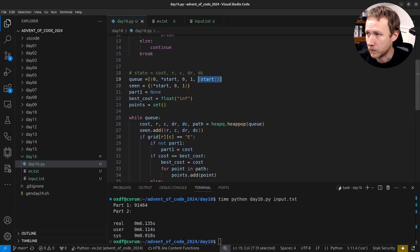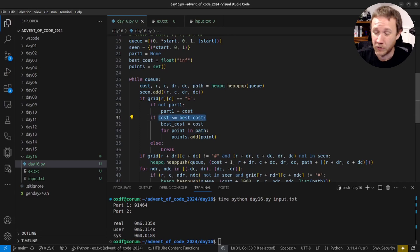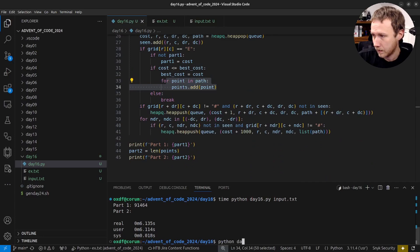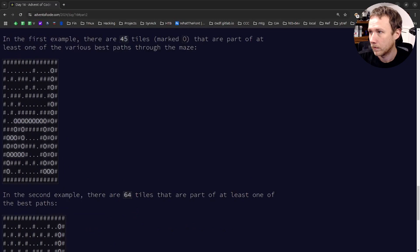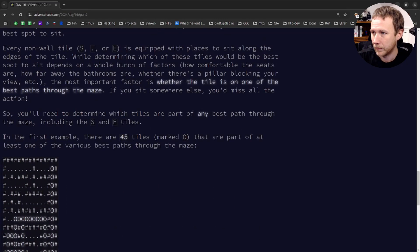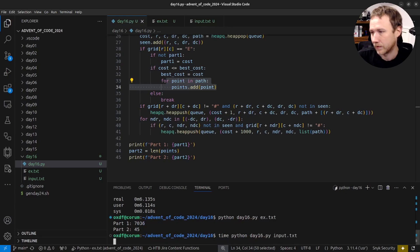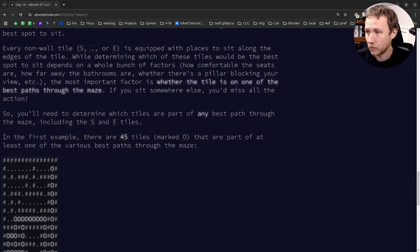So now: we track path in state, we get path when we pop, when we reach the end we record part_one if not set, then add path points to our set if cost <= best_cost. Let's test: running on example.txt gives 45. Let me try the full input - it's not going to be instant since it was 6 seconds before.